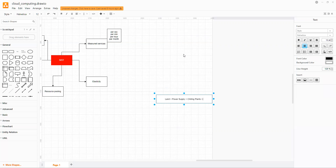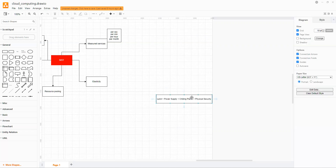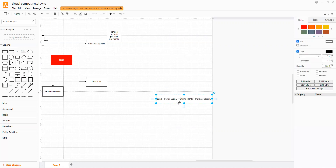Then there's the physical security — retina scan, finger scan, voice, secure authorization, et cetera. I'm going to use sky blue as our responsibility as a company, as a person, or as anything you can think of.